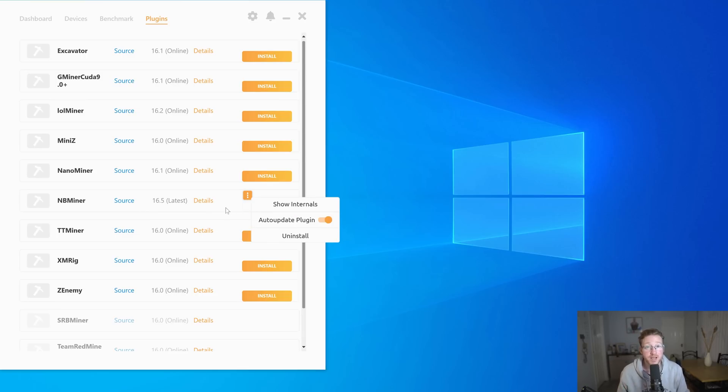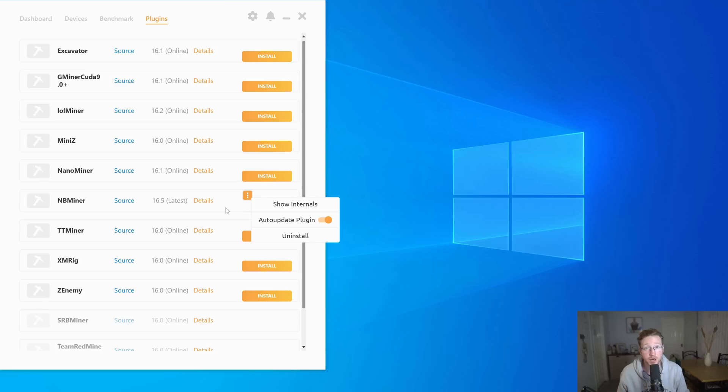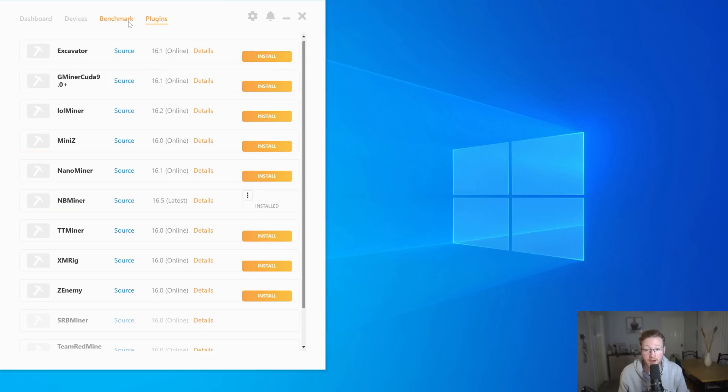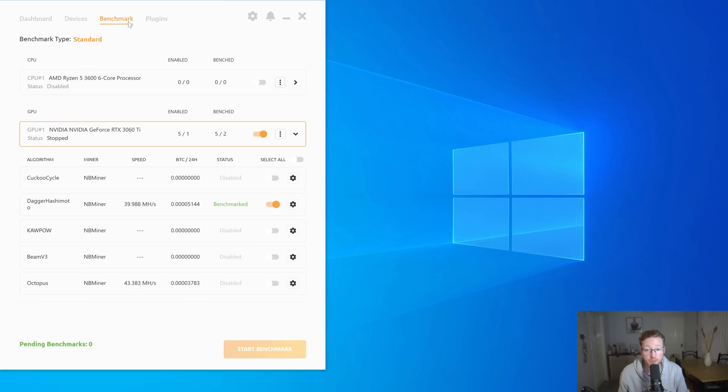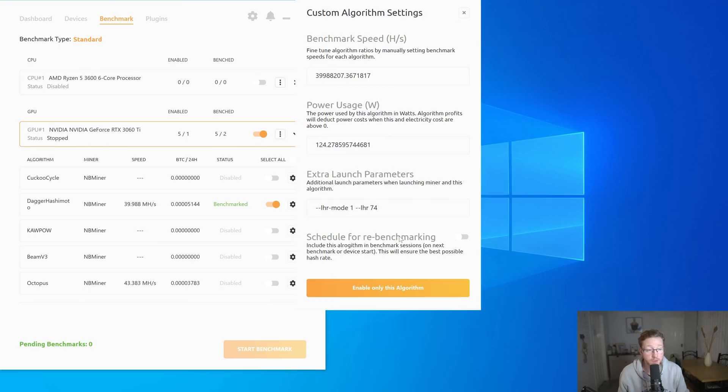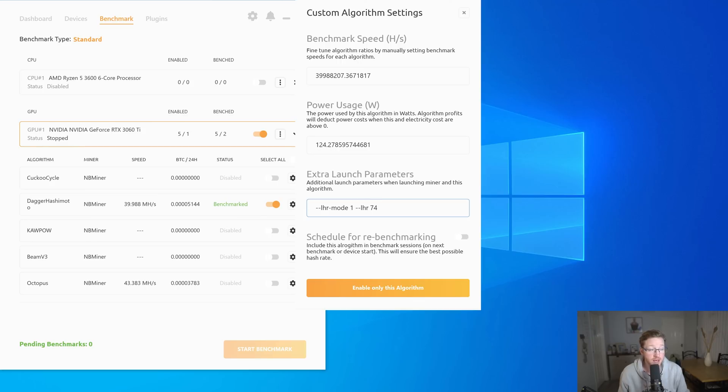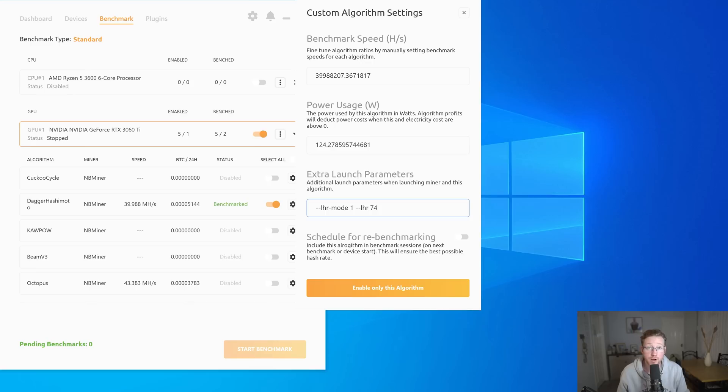If you're looking at yours and it's saying LHR mode 2 and you want to get back to LHR mode 1, this is how we fix it. What we want to do is go back to our benchmarks, and we'll go to the cog here. Open it up. And what we want to do is put in --LHR-mode --LHR 74. And what that will do is give us back LHR mode 1 and all the previous settings we had. Quite an easy fix.